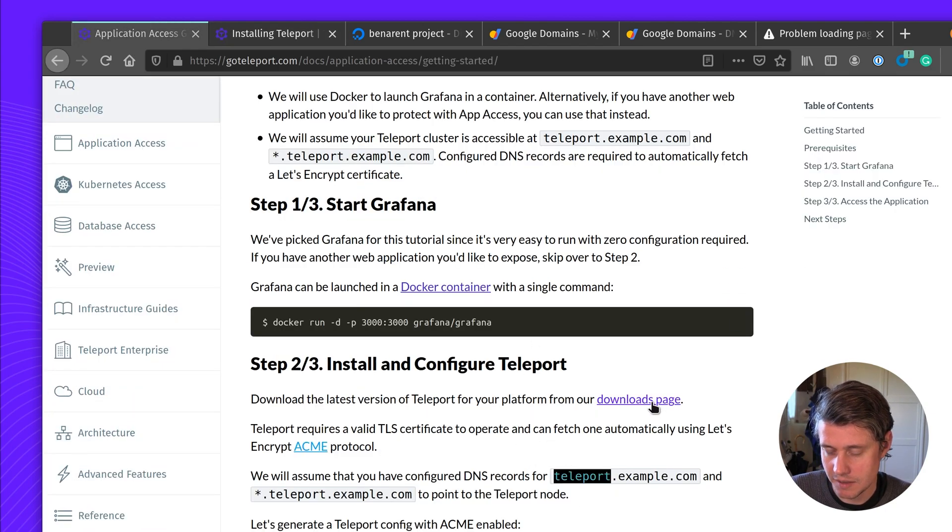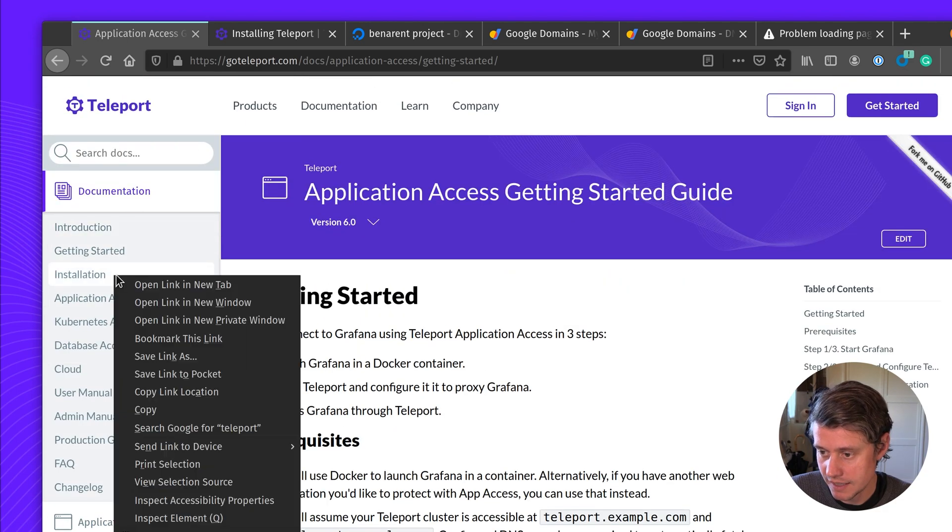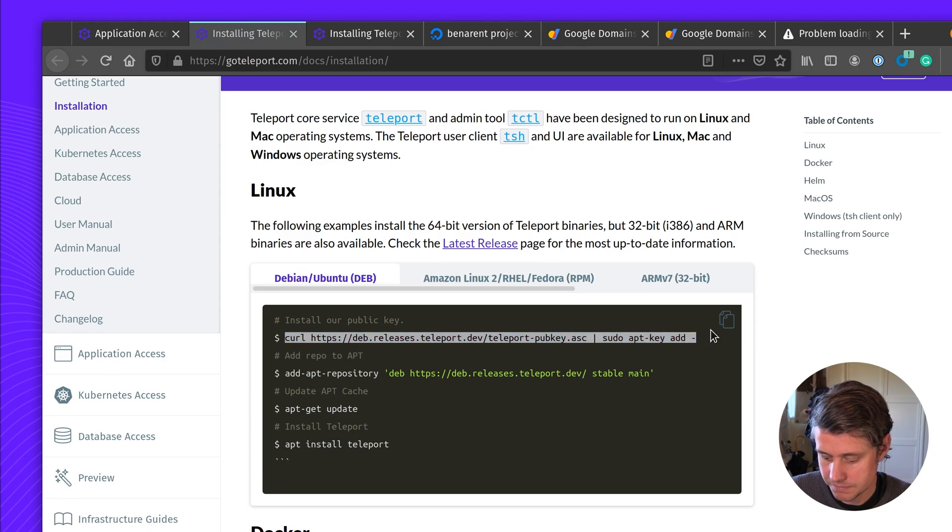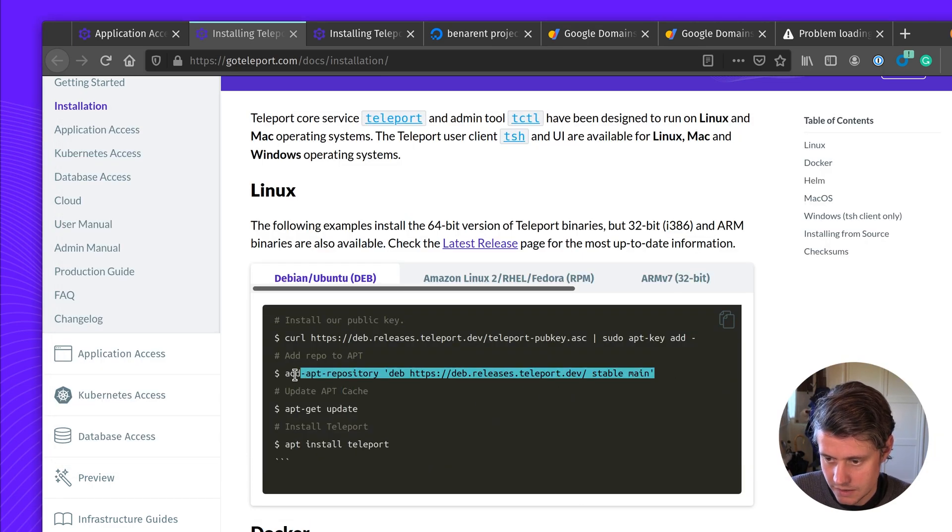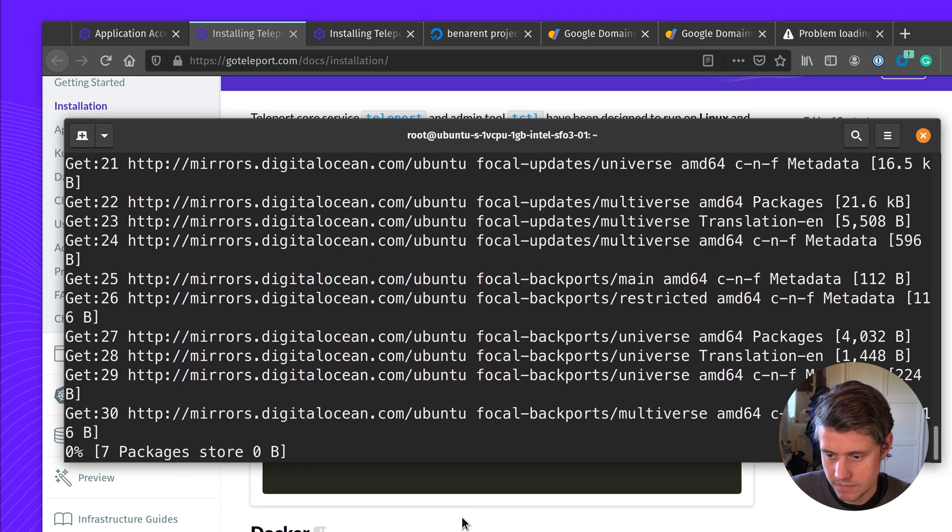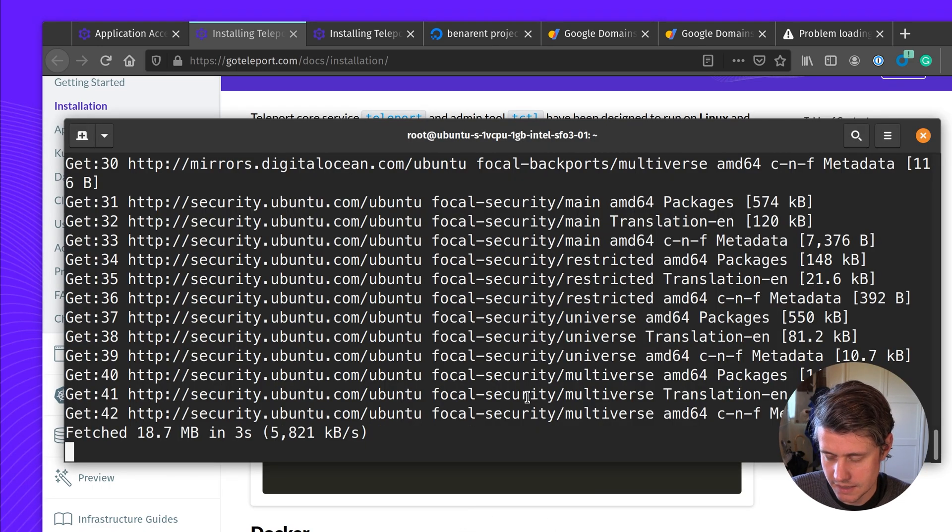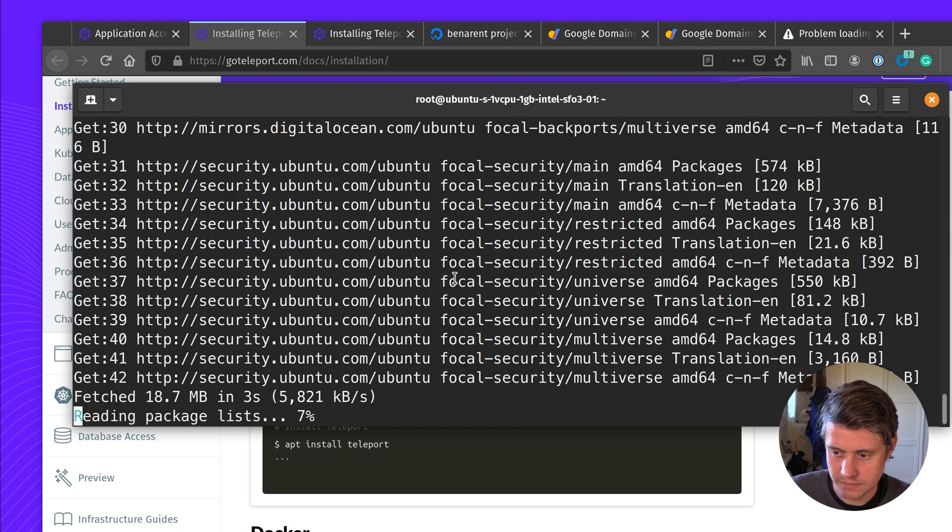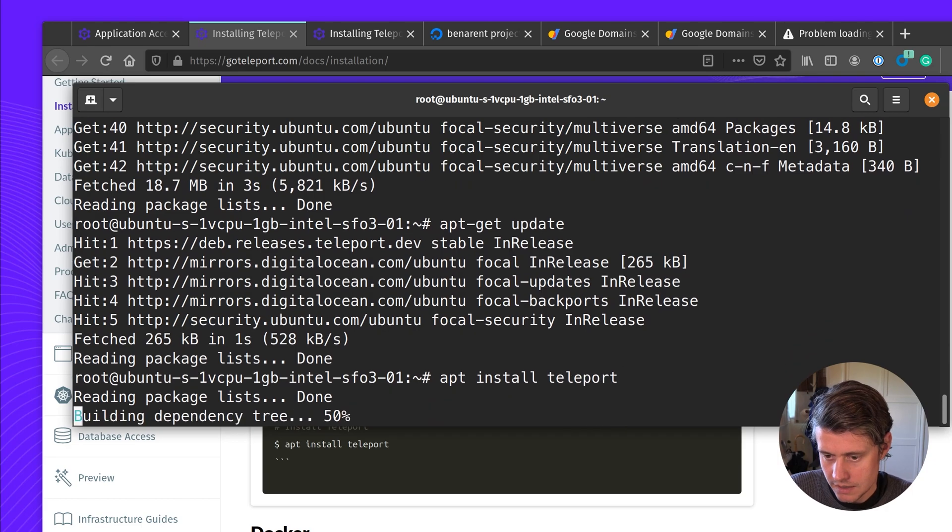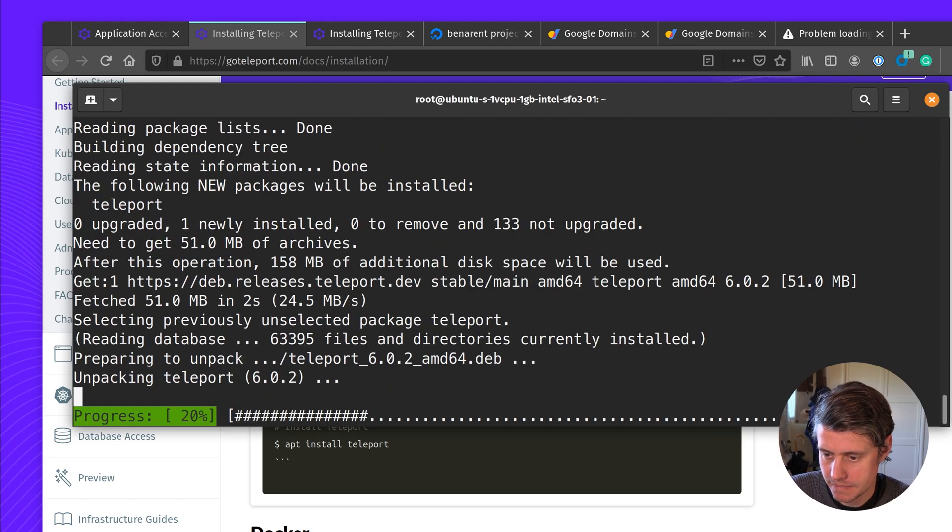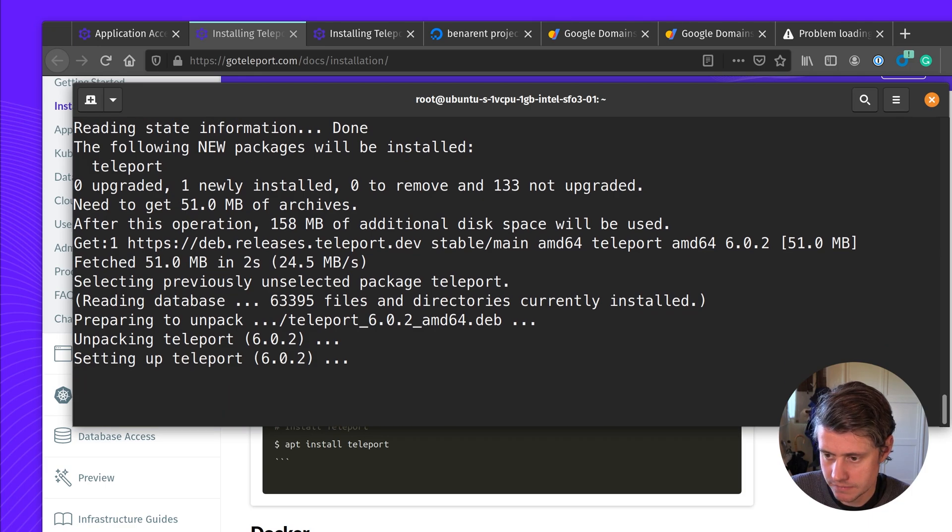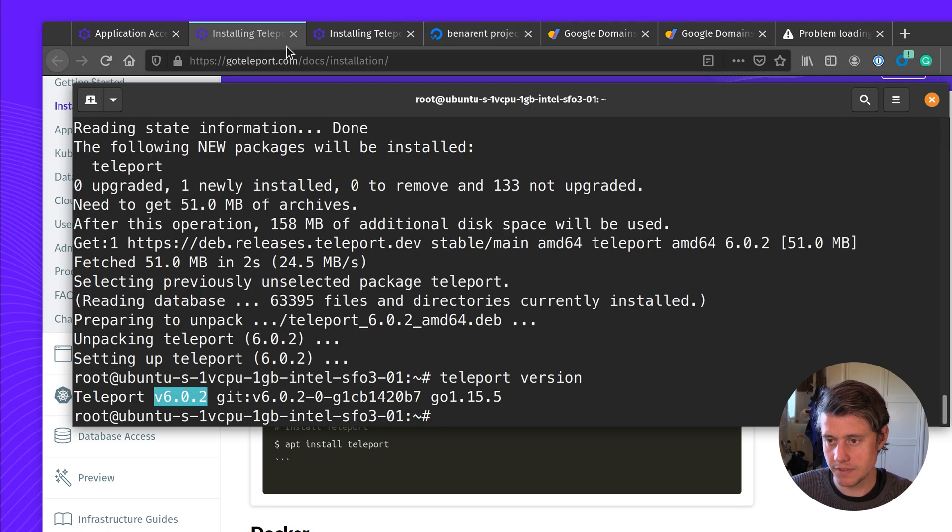Let's download Teleport. We have this downloads page, but I am going to get it from our package manager. So let's set that up. And then just update the cache. And then just install Teleport.